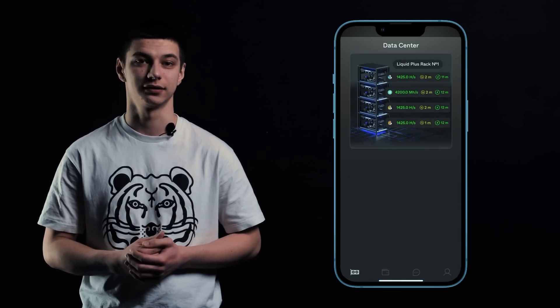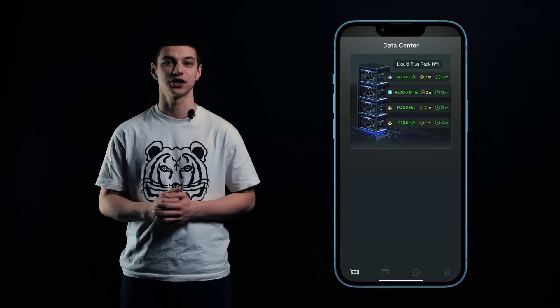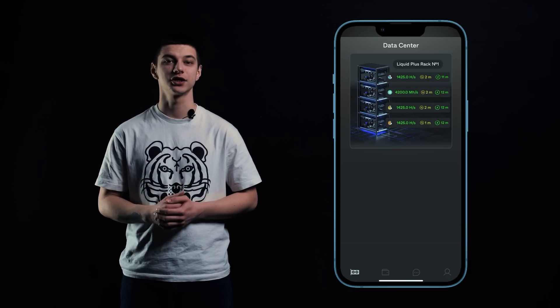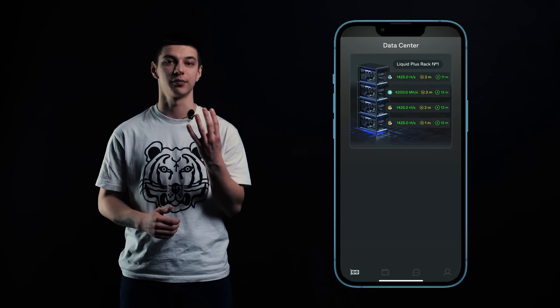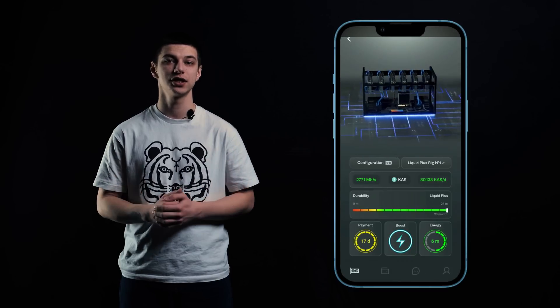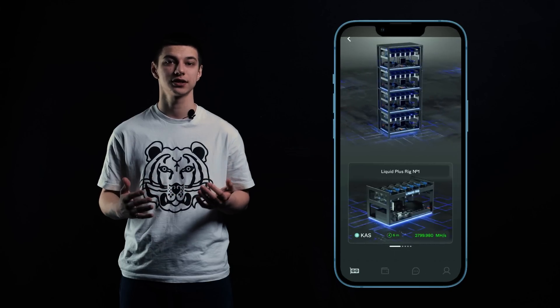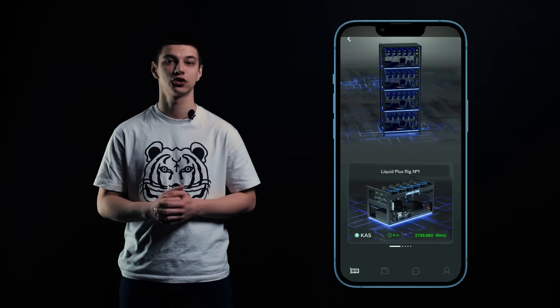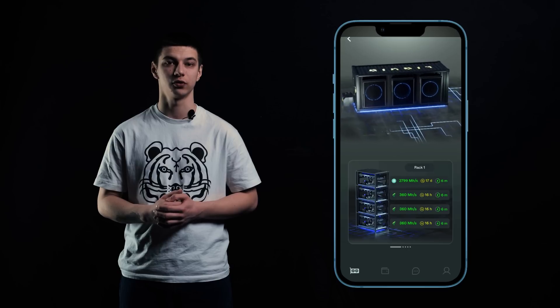The main screen is called the Data Center — all your components are located here. At the moment there are four main categories of equipment: a video card, a full rig consisting of a case and six video cards, a filled rack consisting of four filled rigs, and a container including four filled racks.